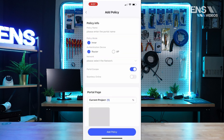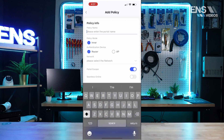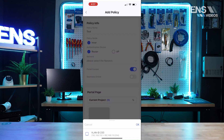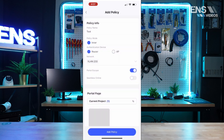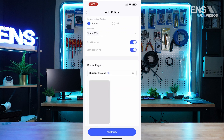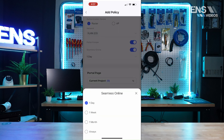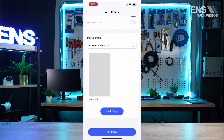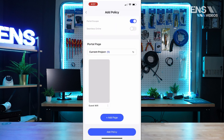Once you're in the Captive Portal, you can go ahead and select Add Policy. For the policy name we'll call it Test Policy. The mode is inner authentication, device is either the router or AP. You can select the network, which is typically going to be a VLAN. You can have a portal escape seamless online and enable it for a set number of days.